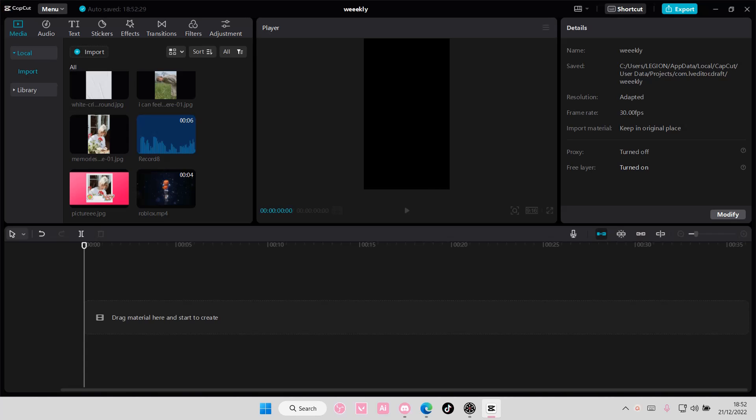Hey guys, and welcome back to this channel. In this video, I'll be showing you how you can put a rainbow effect on your videos in CapCut PC.